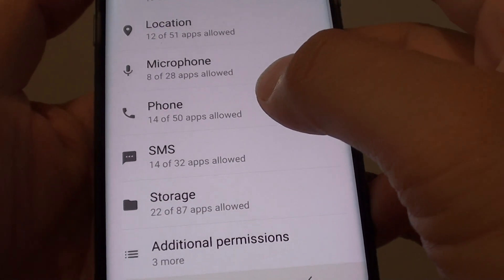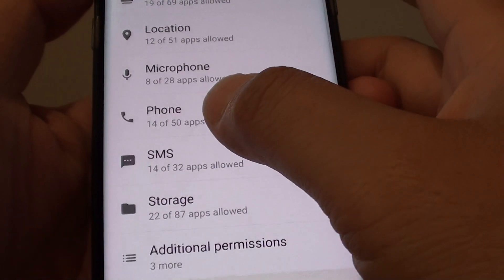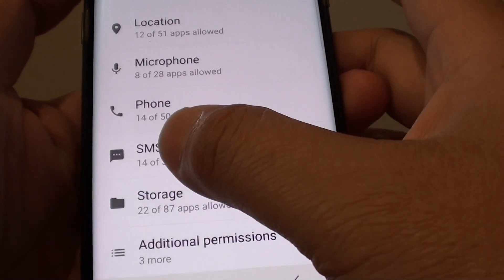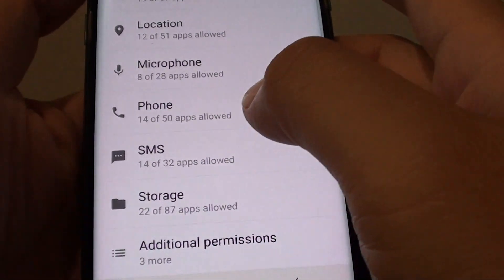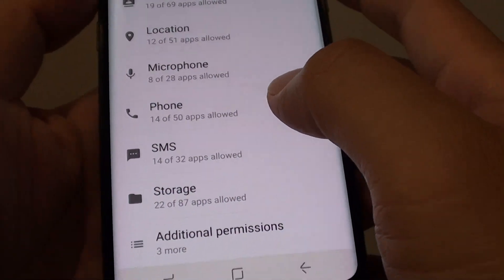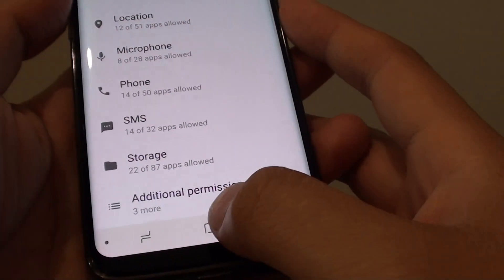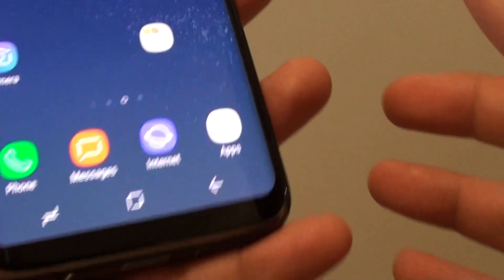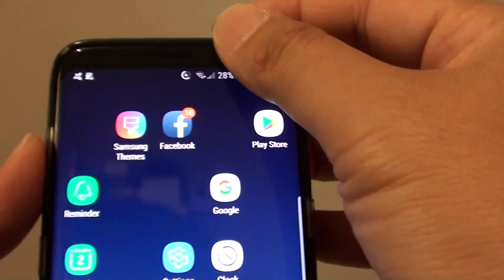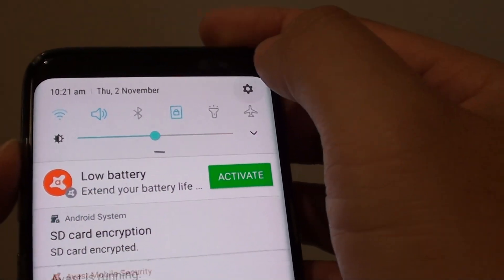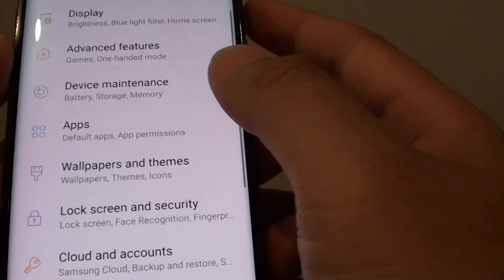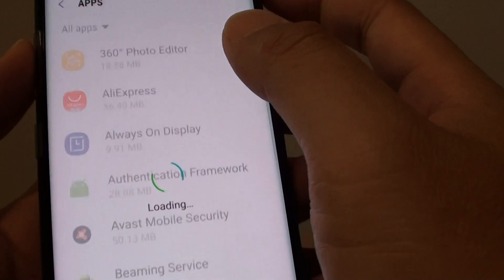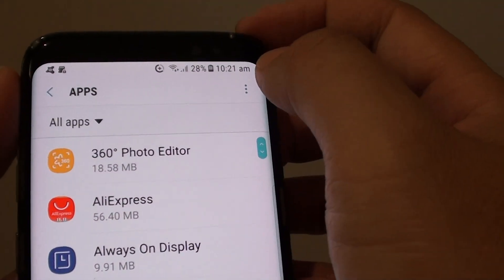How to enable or disable an app from accessing the phone or SMS messaging app on the Samsung Galaxy S8. First, tap on the home key to take you back to your home screen. Then swipe down at the top and tap on the settings icon. Then tap on apps at the top.